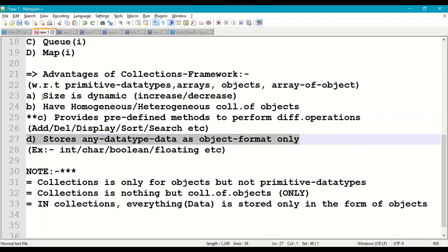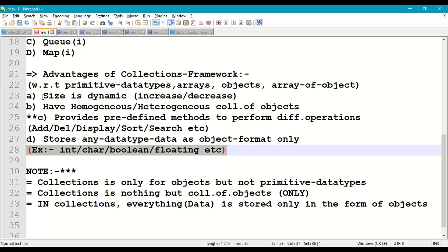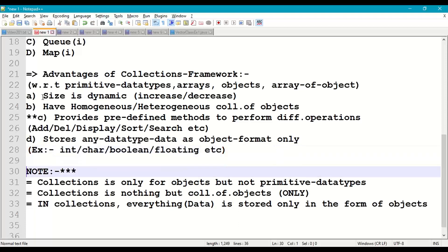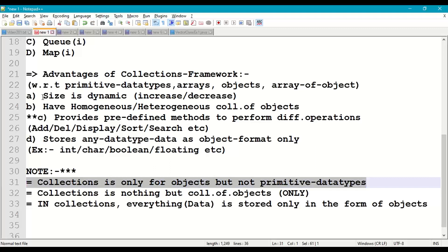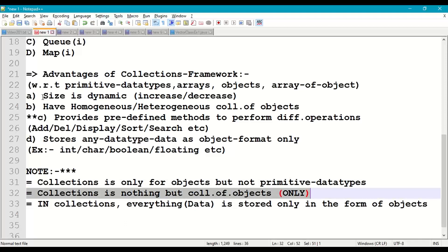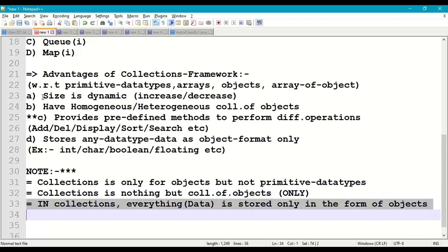The fourth advantage is that any data of any data type in collections is stored directly in the form of objects only — in object class format. Whether we store integer, character, boolean, or floating-point data, everything is stored in object format. Some important points: collections are only for objects, not for primitive data types. Collections are nothing but a collection of objects, and every data is stored in the form of object only. That is why we call Java an object-oriented programming language.